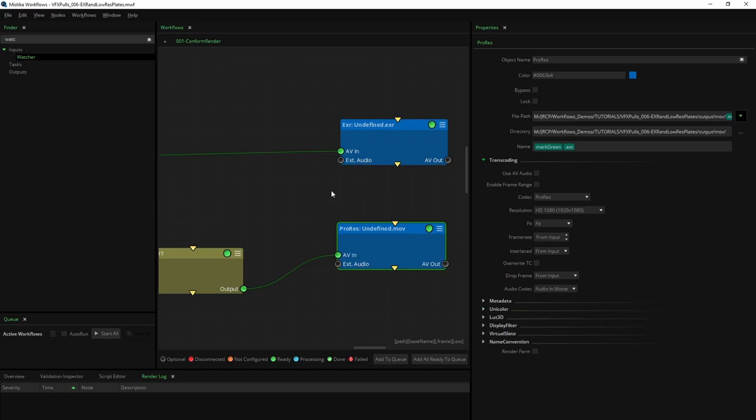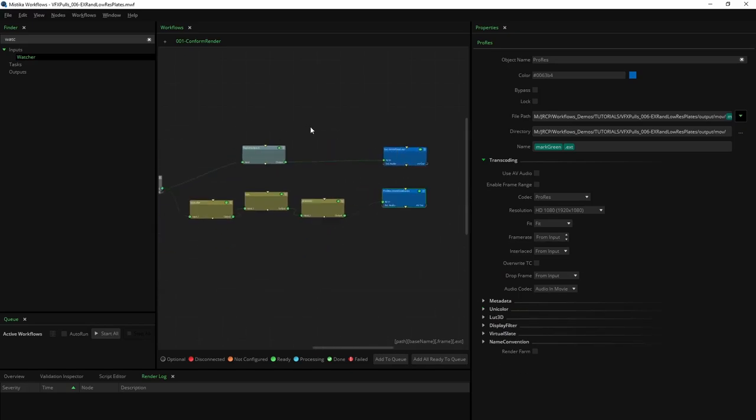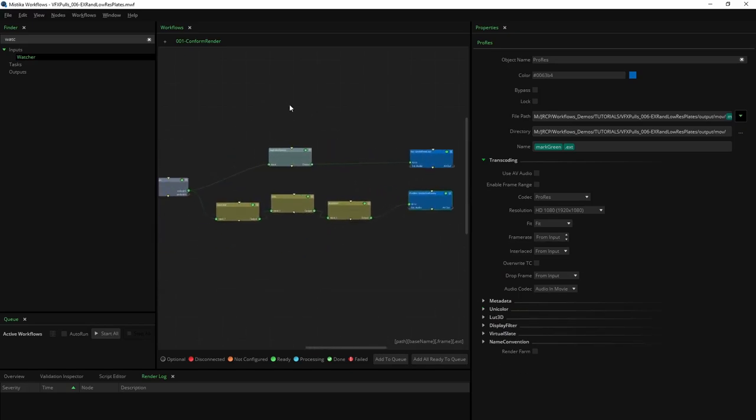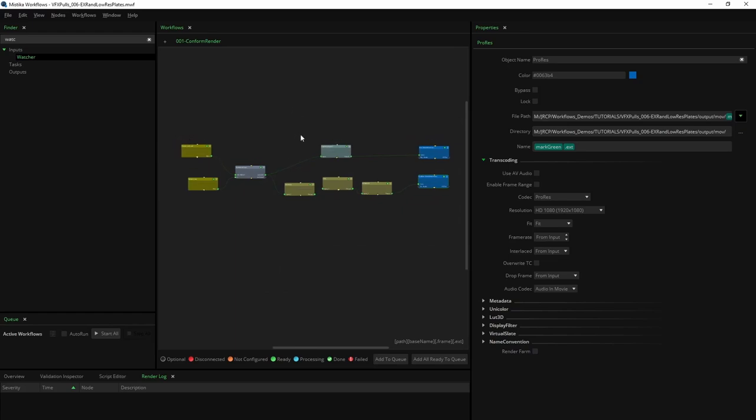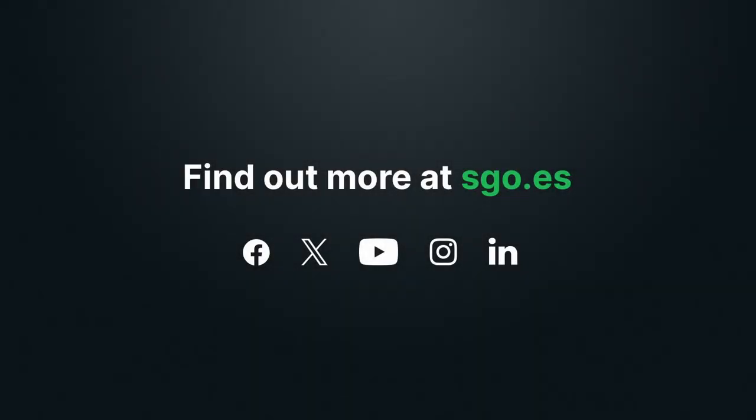We hope you enjoyed this tutorial. To get more information on this node's properties, head over to the Mystica Workflows Manual. Subscribe to our YouTube channel or follow us on social media if you want to keep up with the latest news on Mystica technology. Thank you for watching and see you in the next video.